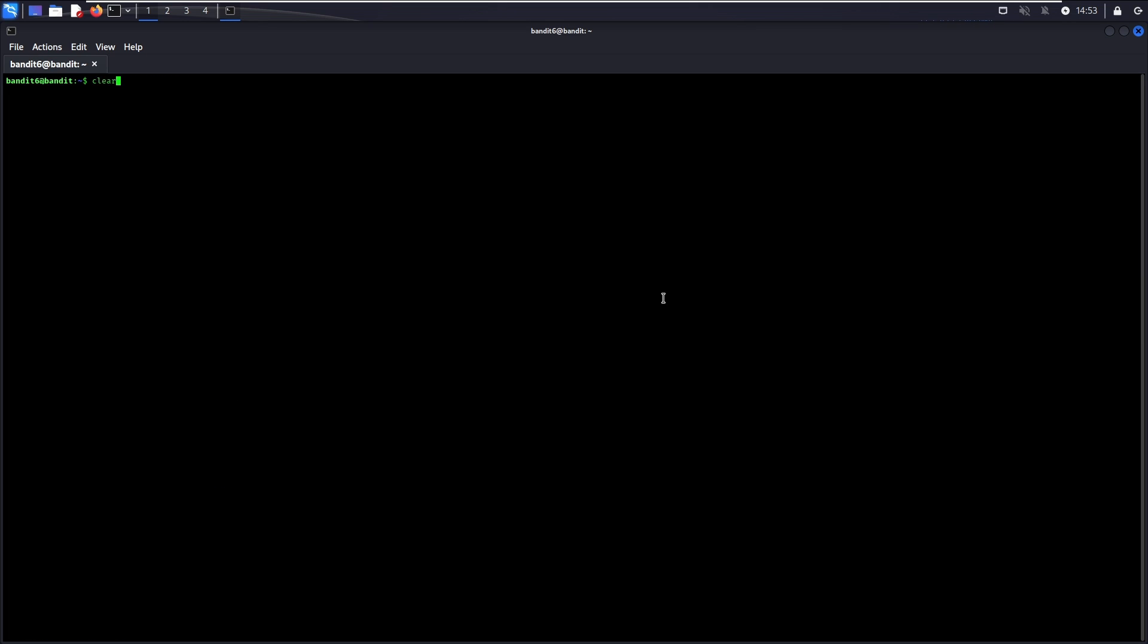Just to share another trick, you can add the dash type F flag to specify that you only want a regular file and not any other file types, such as directory, a symbolic link, and etc. Since we know that we are looking for a text file that contains the password, it is definitely a regular file. Also, you can add 2 greater than /dev/null to make it nicer and easier to read, like this.